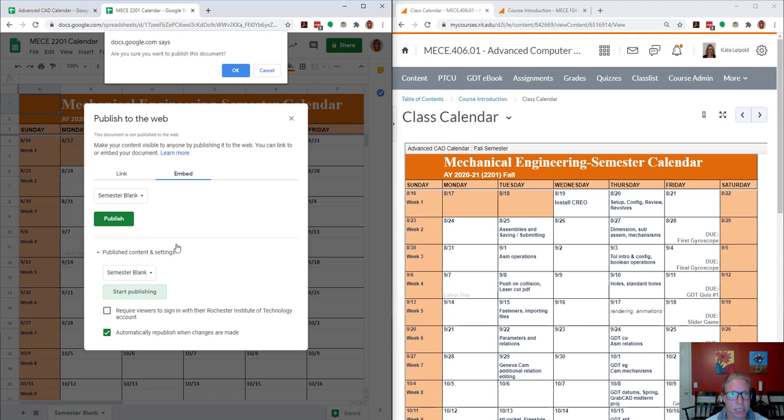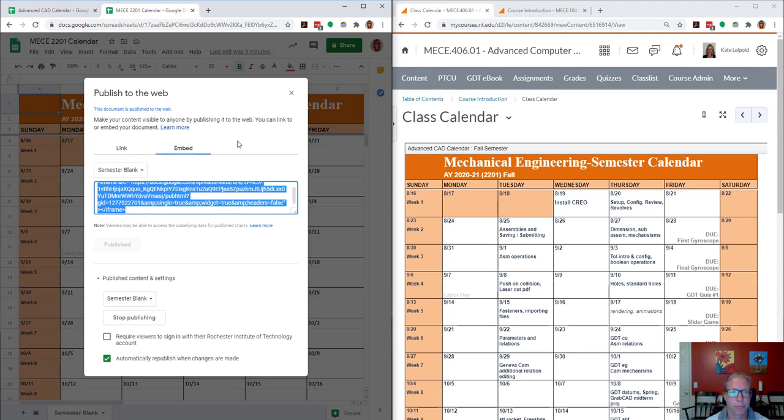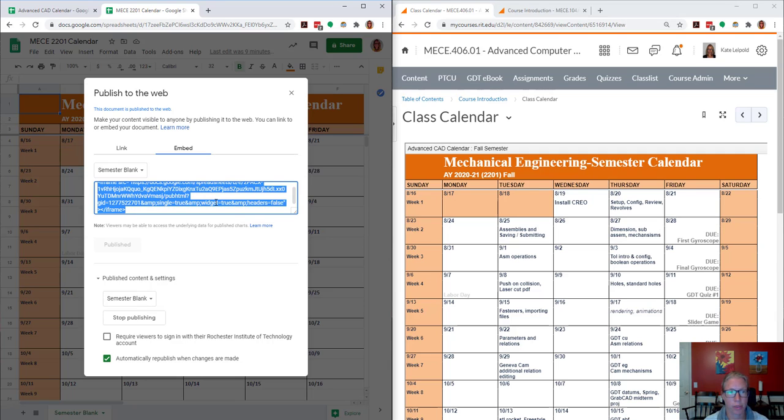Start publishing. Okay, and here's the code that I need to copy and paste.